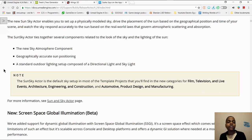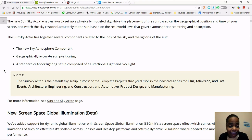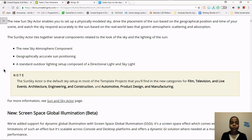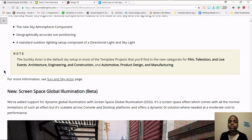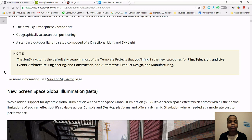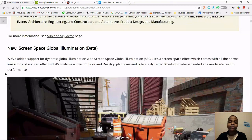With the simplified sun and sky workflow, you can set up a physically modeled sky, try the placement of the sun based on the geographical position and time of your scene, and watch the sky respond to the sun based on real-world laws governing atmospheric scattering and absorption. They're literally modeling it after our actual atmosphere. Whose games are going to be freaking awesome? Ours! It connects with the new sky atmosphere component and does geographically accurate sun positioning, with a standard outdoor lighting setup of a directional light and skylight.